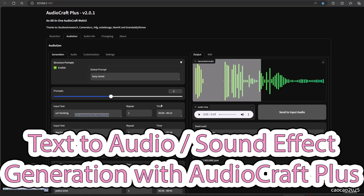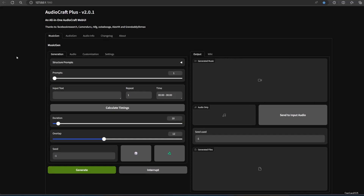Hello guys, welcome back with me, ciao ciao 2025. Today we're going to go back to AudioCraft Plus. If before we learned how to create music, this time we're going to create audio effects. It could be water dripping, cat meowing, or something else entirely.